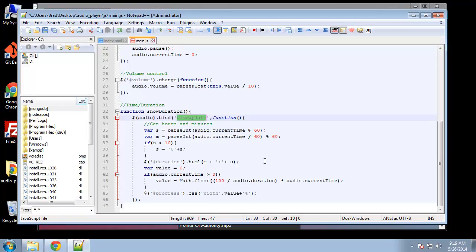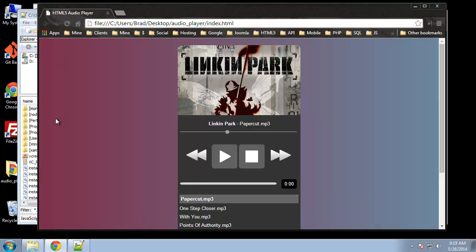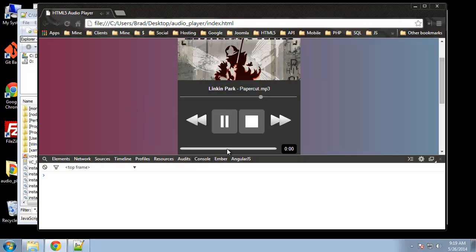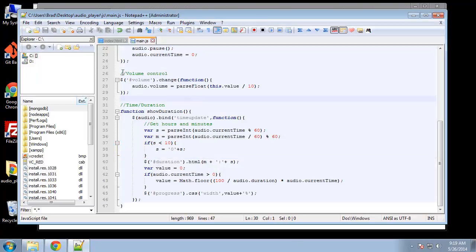Let's give this a shot. I'll reload. The song is playing but we're not getting a duration. Let me check the JavaScript. We're not getting any errors.